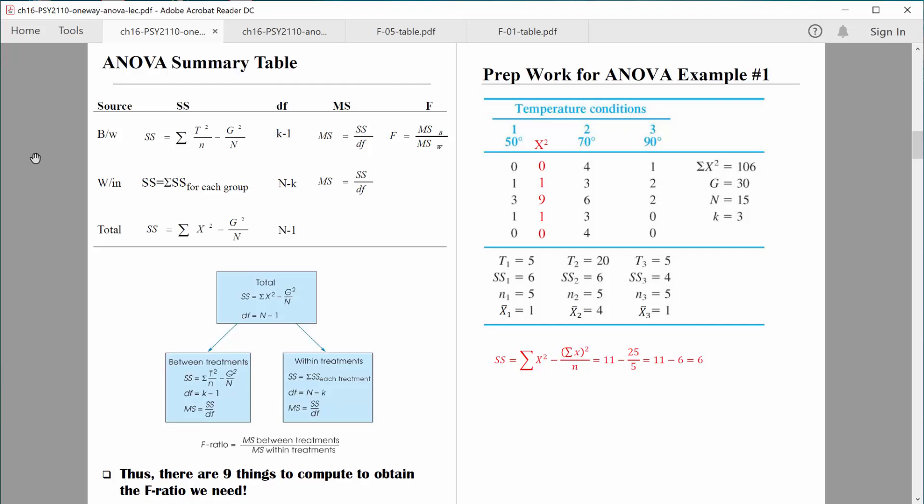Keep this in mind as we move along: this is analysis of variance. Variance is not a new concept — we're just talking about how much things vary. In this source table, we're going to be computing variance between the groups — that's what BW stands for — and that's one source of variation. We'll also be computing variance within the groups.